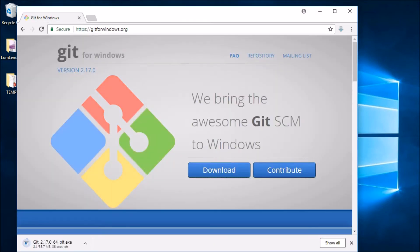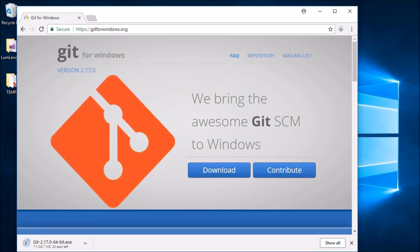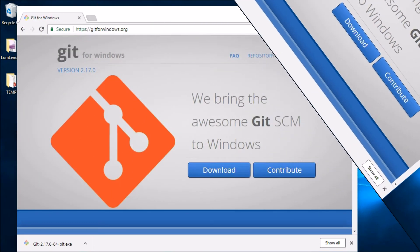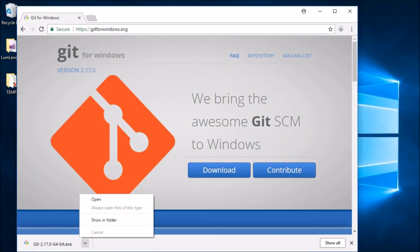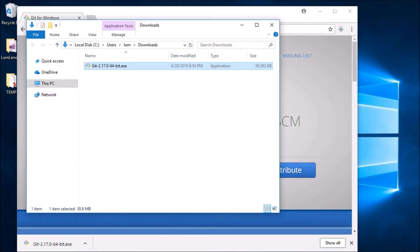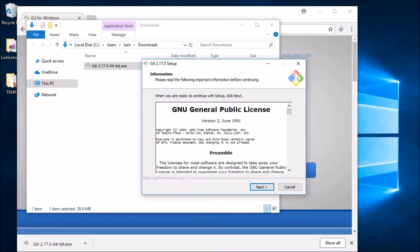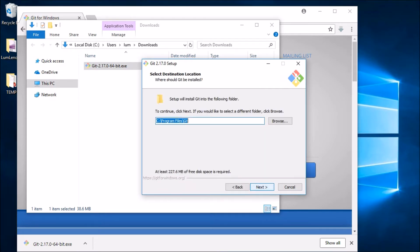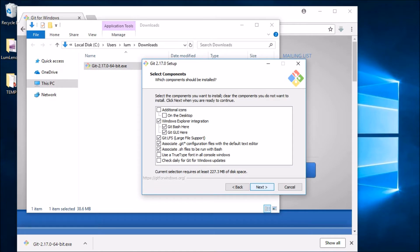I'm going to go ahead and download this, and once it finishes I will come back and we'll run the installer and take a quick look at the installation process. The download is complete, so let's open the installer file and start walking through the process. I'm going to allow this to make changes to my device and we'll install in the default location, leaving most of the default components.